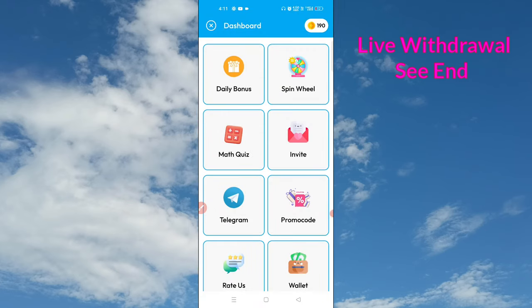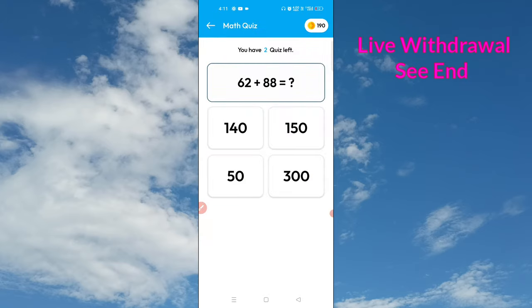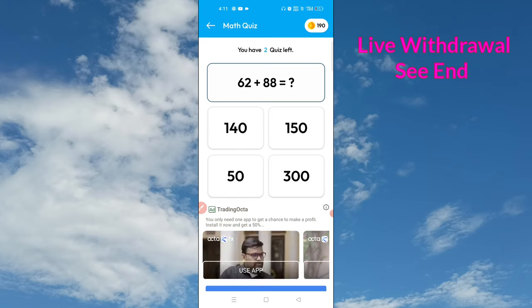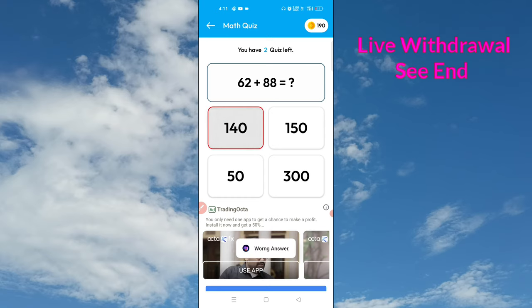If you need to install this application, you can spin and play the quest, and you can do it. Now we have the correct answer. The answer is 150.